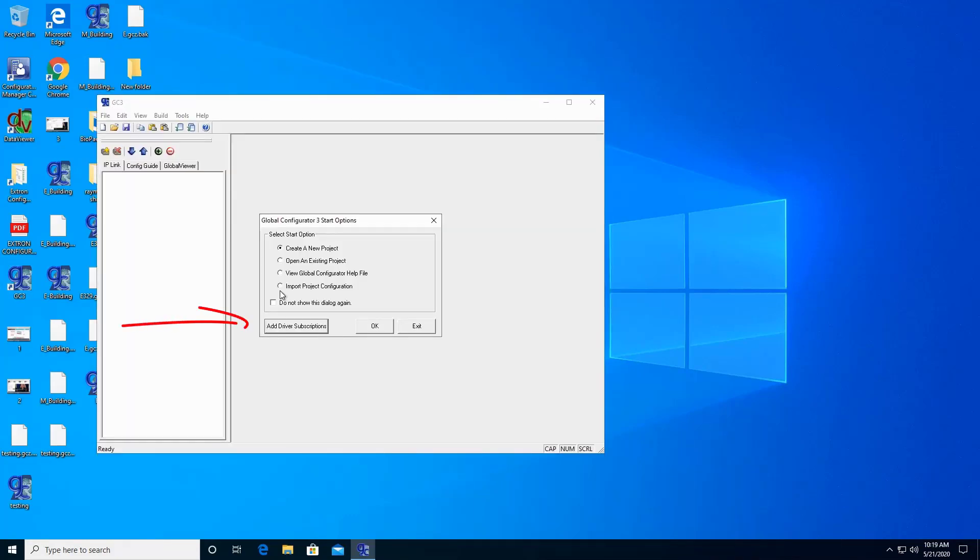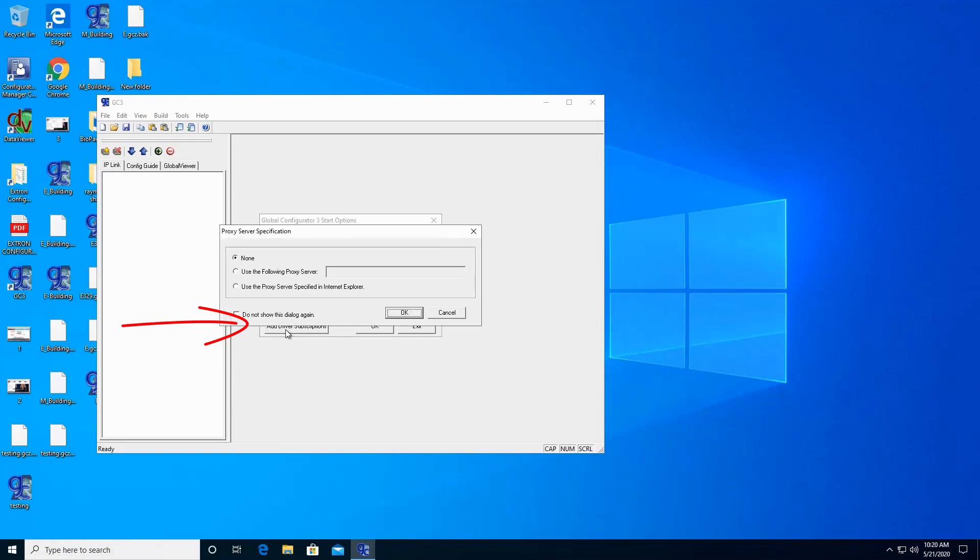Click on Add Driver Subscription. Then click OK.